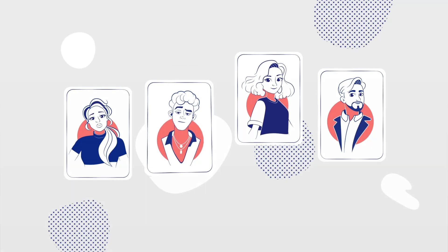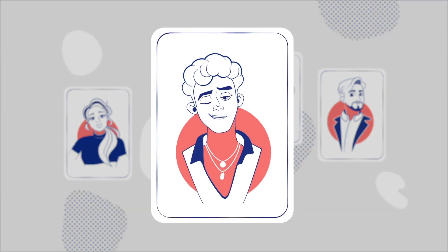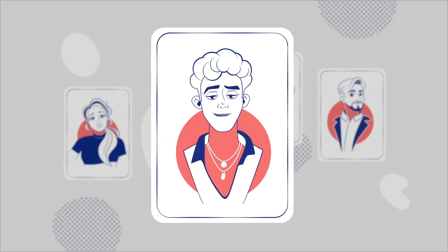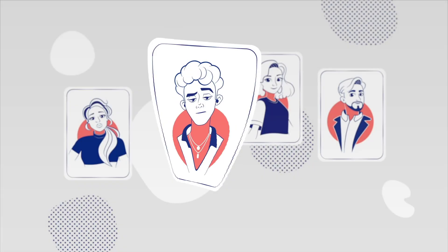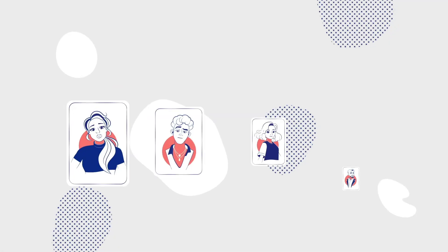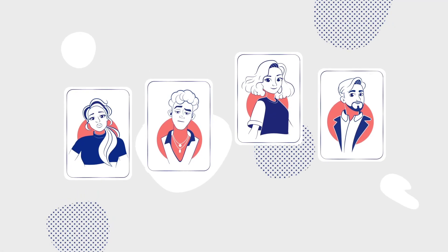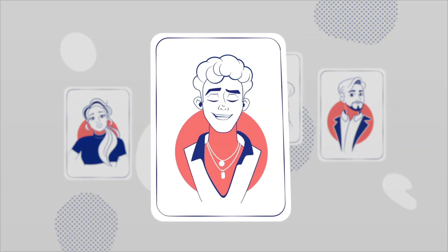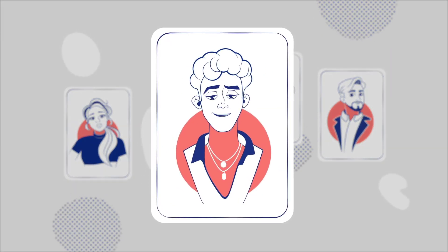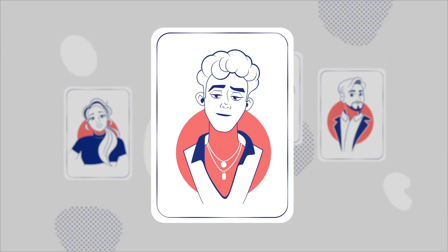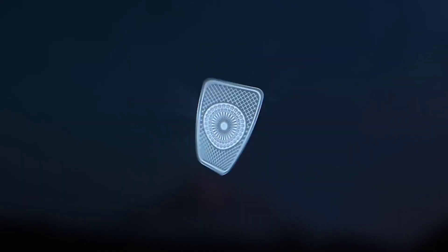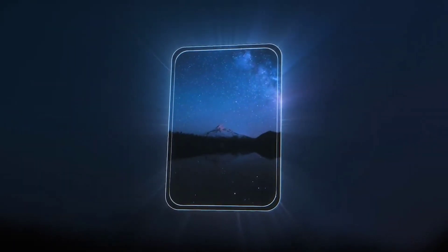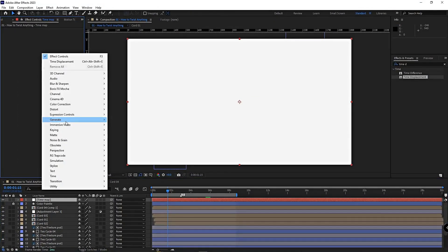I'm sure you've seen this technique before, but to pull it off in After Effects we need to use the time displacement effect. This effect helps us make the top half of the card spin slower than the bottom half, and this difference gives the card a twist in the middle.